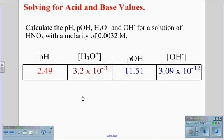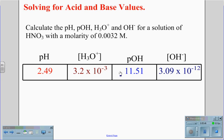There are some things that confirm this is correct. First, the pH value of 2.49 — the 2 will always be 1 less than the absolute value of the exponential of the hydronium, which is negative 3. Similarly, the pOH of 11.51 — the 11 is 1 less than the absolute value of the negative 12 exponential of the hydroxide. Also notice that the exponential values of negative 3 and negative 12 add up to 15; if this holds true, you know your calculations are correct.